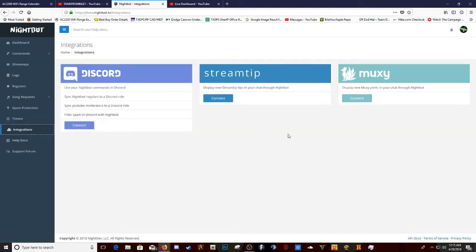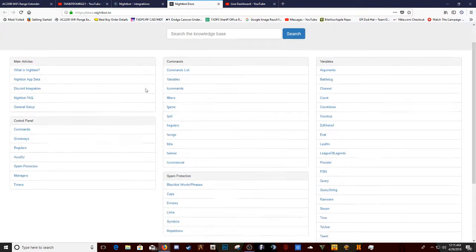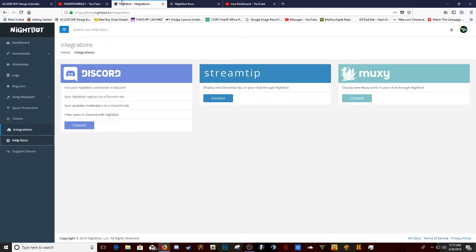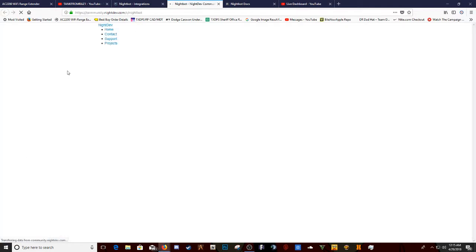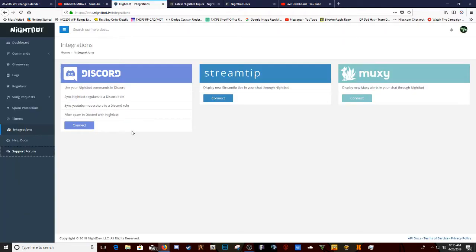Integration is really nothing. It just gives you tips and all this other stuff, and you could put it in your discord. Help docs. You know, this is to give you all these different things and stuff. Support and forums just in case you need help. You know, tells you all these different stuff. But yeah, that's it.